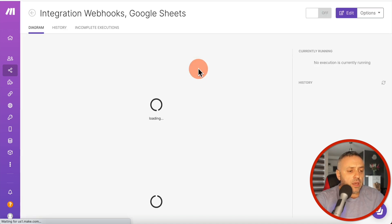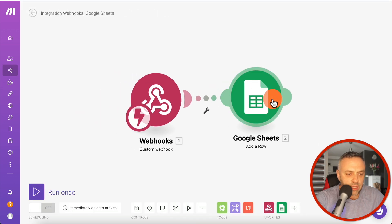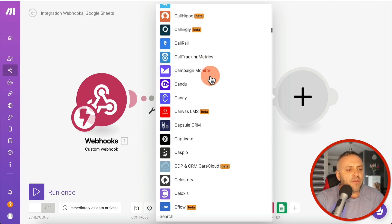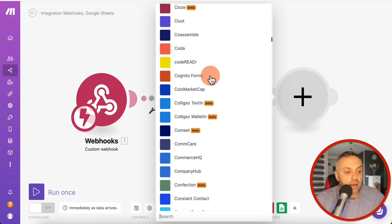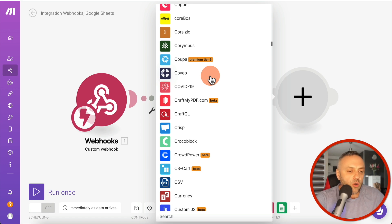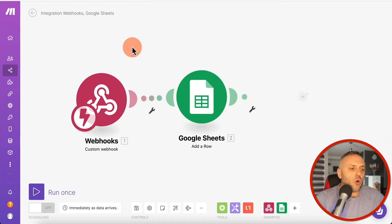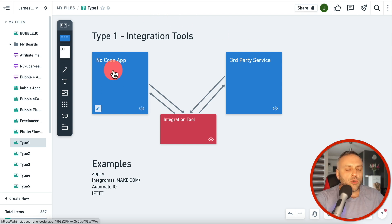Here in my Make.com account, under Scenarios I can see my automations. I have one here — I click on it and you can see I have a webhook listening for events, and when something happens it enters a record into a Google Sheet. You can click to add another module and connect to all kinds of apps. This category is different from typical no code — these are integration tools that connect virtually any tool to another tool.